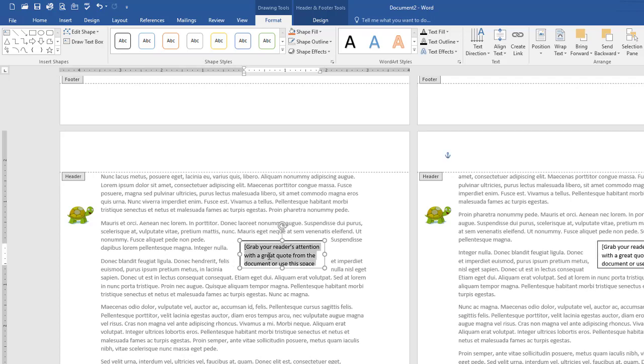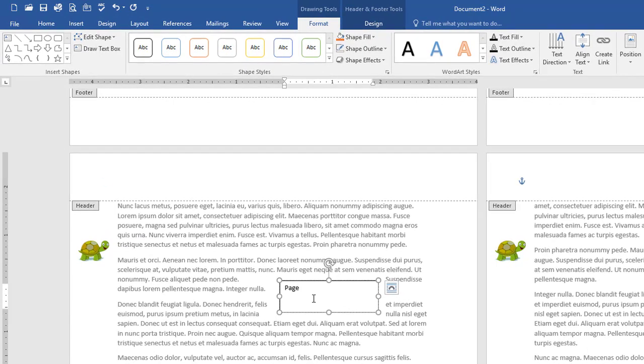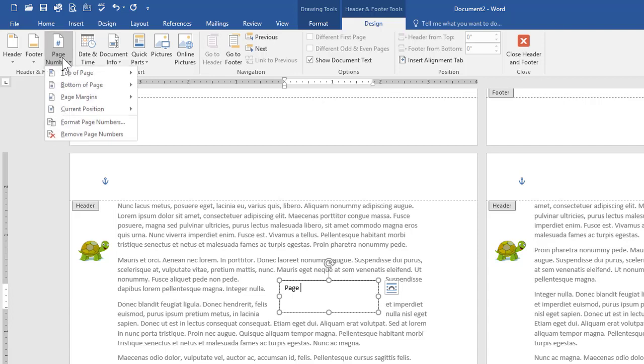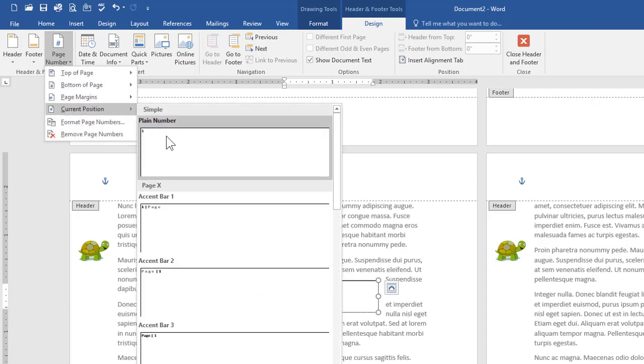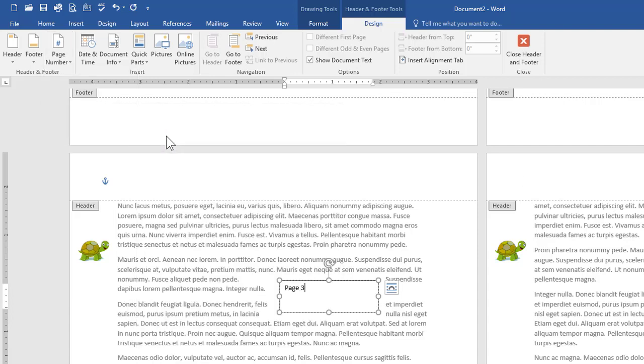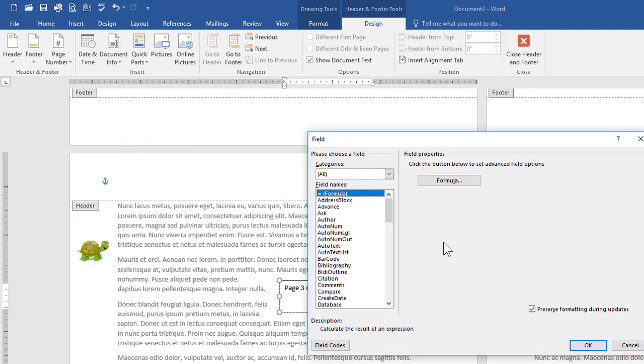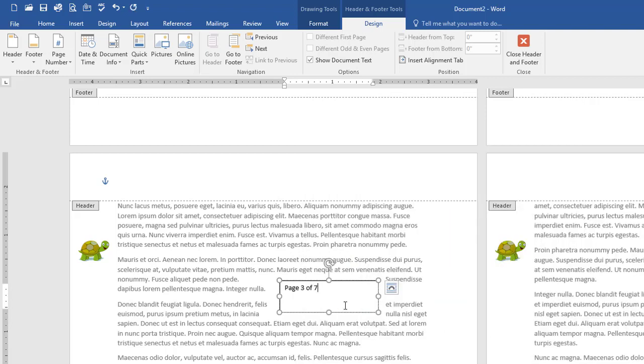So I'll just select the default text in there. I'll write the word page space and then on my design ribbon for header and footer tools I'll choose page number current position plain number and now I want to have the number of pages in my document. So I'll just jump over to document info field I'm going to move down to num pages. There it is num pages just double click so I'm on page 3 of 7.